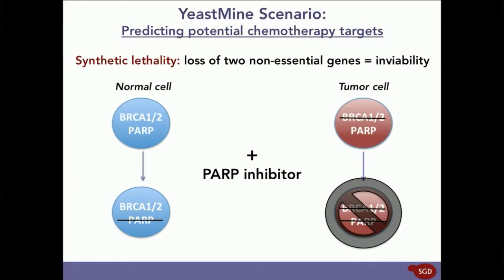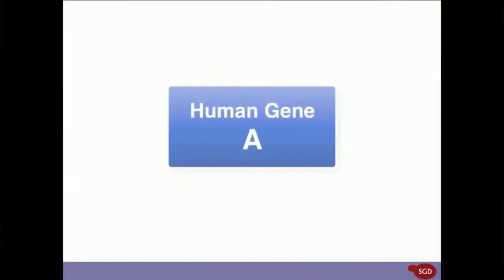So, in order to do this, all it takes is three simple steps. Let's say that you have a human gene A, which is commonly mutated to lose function in cancer. Step one, we'll import this gene into YeastMine and find its yeast homolog, yeast gene A.